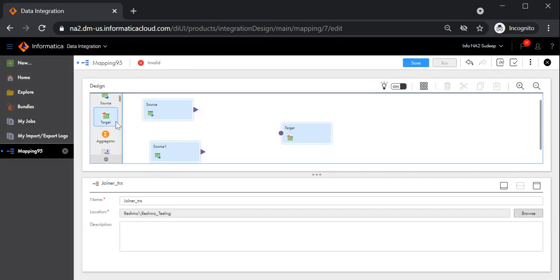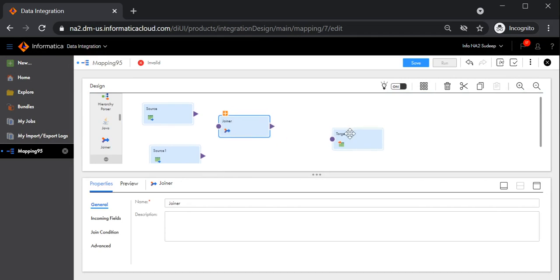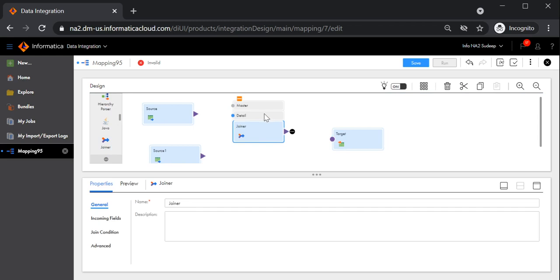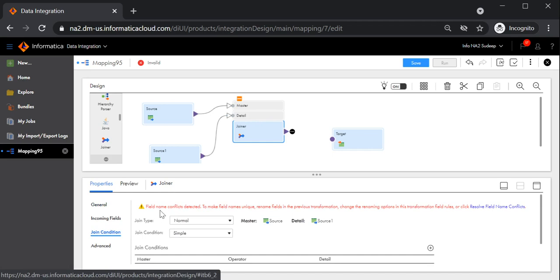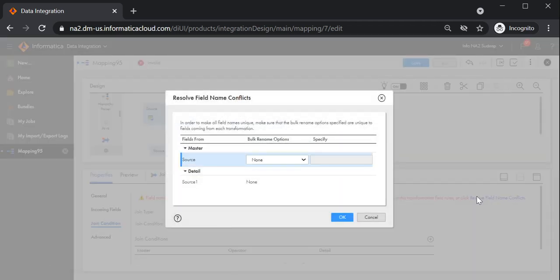Now let me drag and drop the joiner transformation into the mapping designer. There are two input groups in the joiner transformation — one is the master and the other is the detail. We recommend connecting the smaller dataset to the master group and the larger dataset to the detail group to improve job performance. Now let me go to the join condition. We see an error when there is a matching field coming from both sources. To resolve this, I am giving prefixes to those fields — fields from the master get the prefix master underscore and fields from the detail get detail underscore.